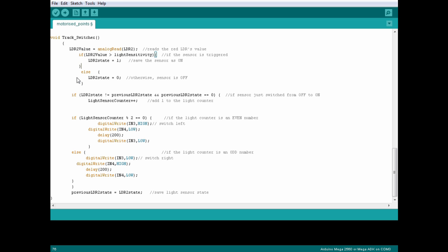Otherwise, the points will just switch left and right over and over all the time. Using this code, we only switch the points once, even if the sensor is blocked for 5 seconds. And we only switch when the train arrives at the sensor, but not when it leaves the sensor.